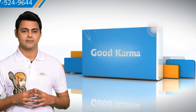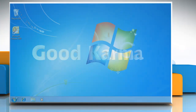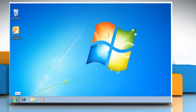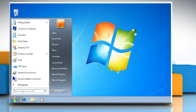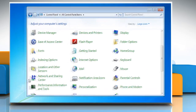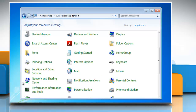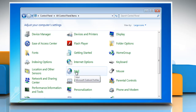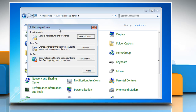Follow me. Click on the Start button and go to the Control Panel. If the Control Panel is in either large icons or small icons view, click Mail. In the Mail Setup dialog box, click on Show Profiles.